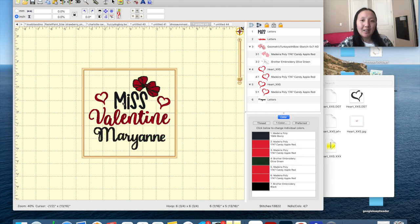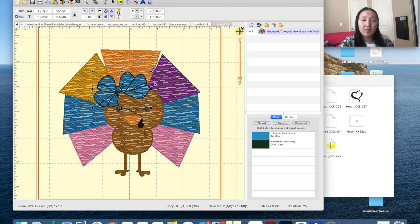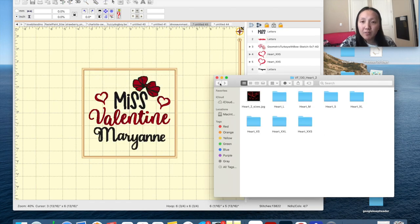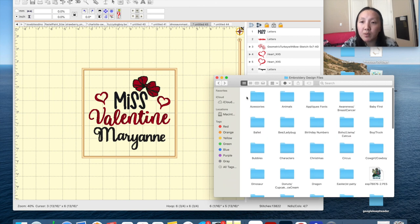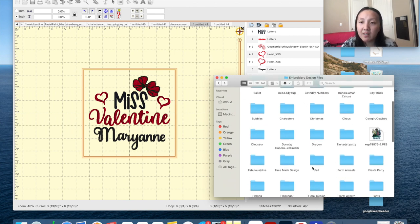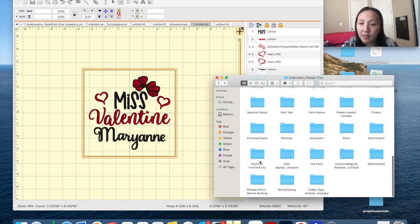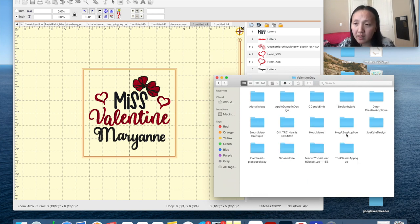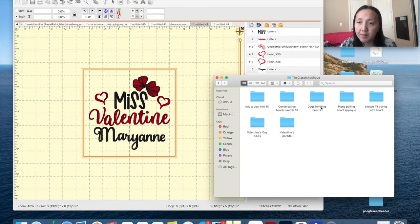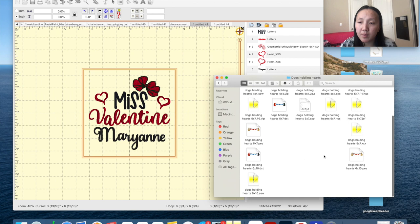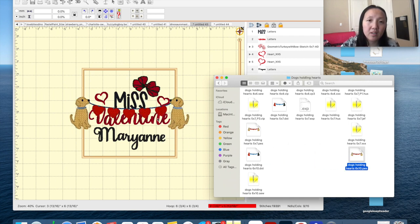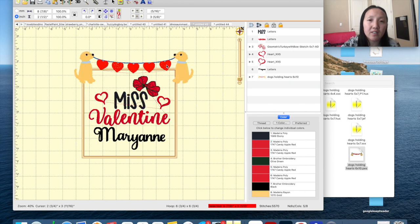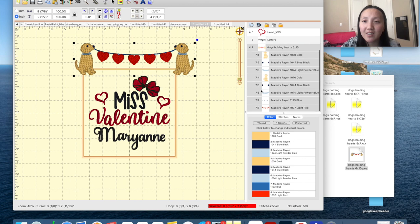I don't think anybody will have something like this because they didn't know where we got the bow from — we just got it from this turkey. You can look at whatever designs you have. For the hearts, I can even get sketch hearts from a Valentine folder. Let me check if Joy K or Classic Applique has one — this dog holding hearts. If I like the sketch heart on this dog, I can steal it from there too.